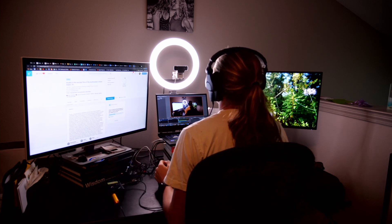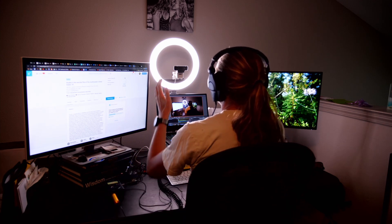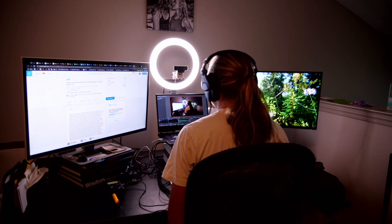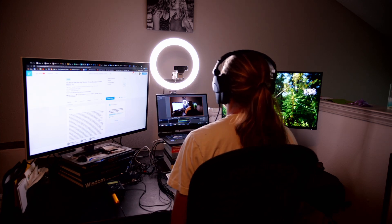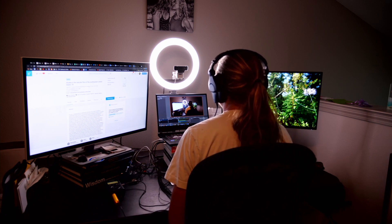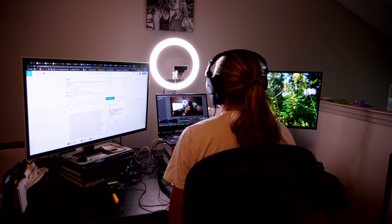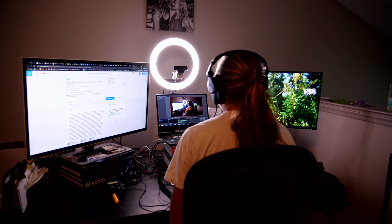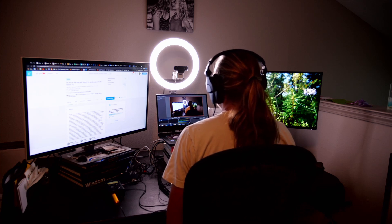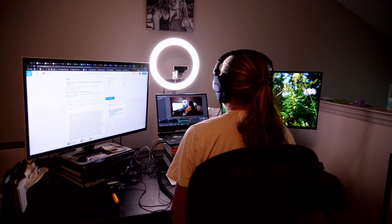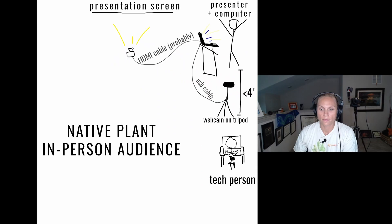You can see the webcam right there and the ring light, which we'll also be discussing. I have three screens — many screens — and it is very useful when we start to talk about the above-and-beyond way you can go about hybrid meetings. So let's get started.